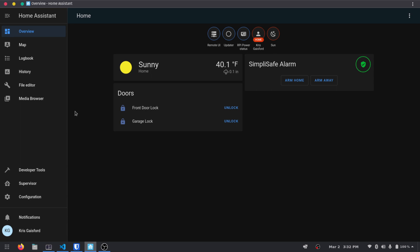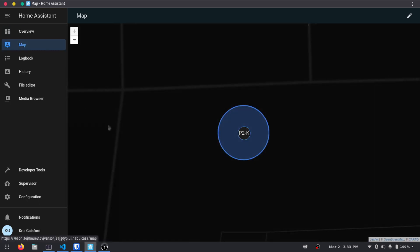To get started with zones it's pretty simple. If you come over to the left-hand side we have a map section, and right here you see this P2K — if we hover over that it says the Pixel 2 of Chris. That's because I have set up the Home Assistant app on my phone so it actually knows where I'm at in the world. Currently I'm not in a zone, I'm not at home.